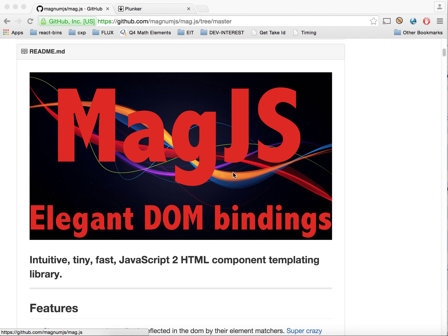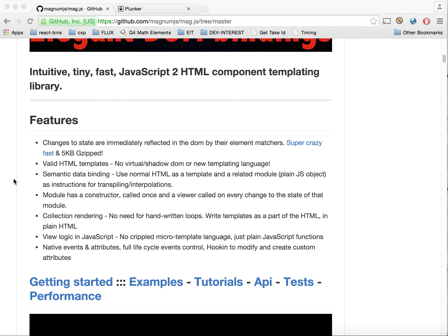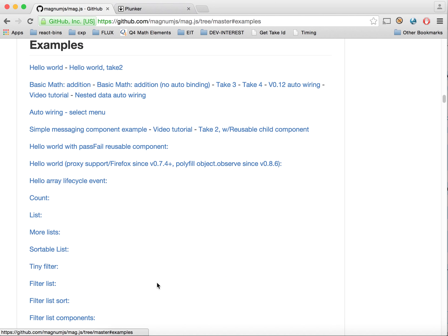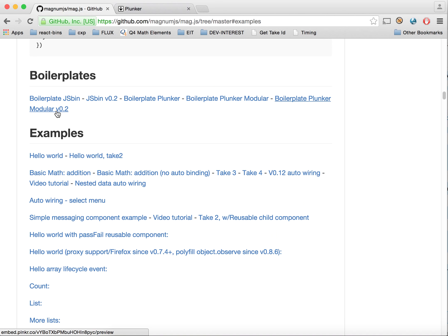You don't have to use ES6 syntax either. So as always, we start at the MagJS homepage. We're going to do a Plunker version 0.2 boilerplate. Let me go to the examples — the boilerplate's right here.